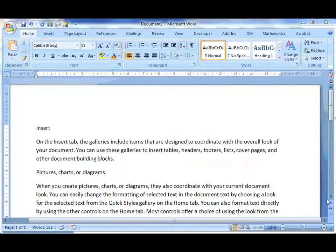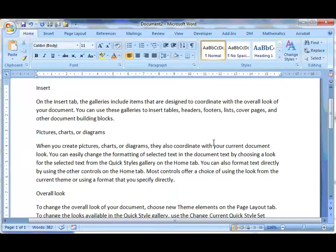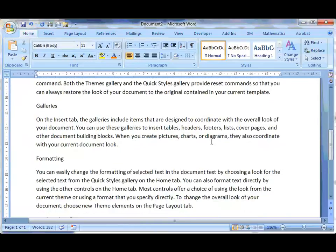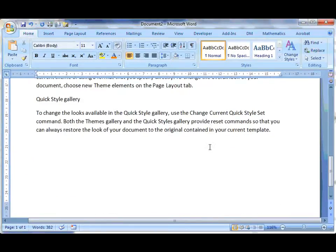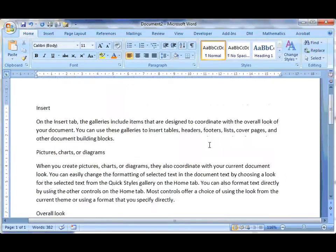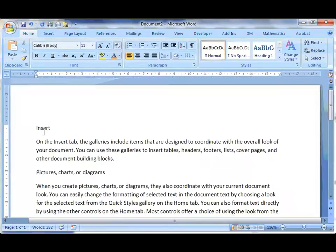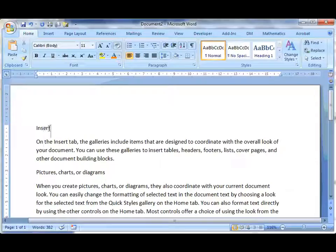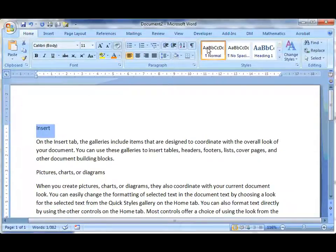You can see this Word document here has a number of obvious paragraphs. I'm just going to make these headings. Now the way I can do that is to highlight them and choose Heading 1.